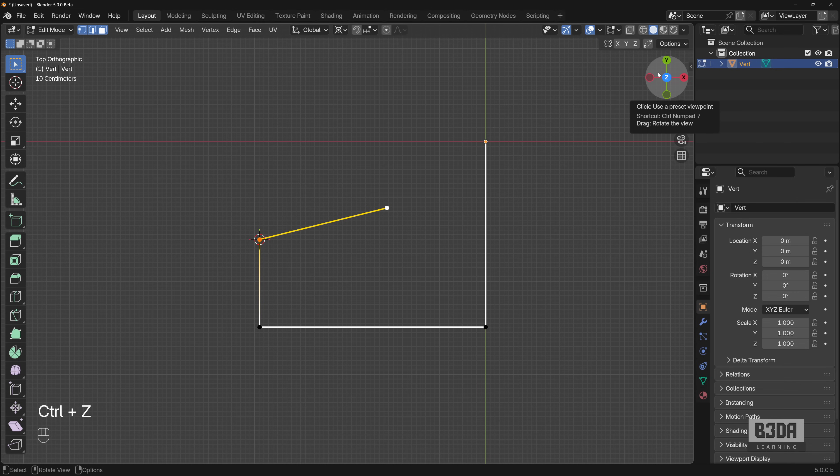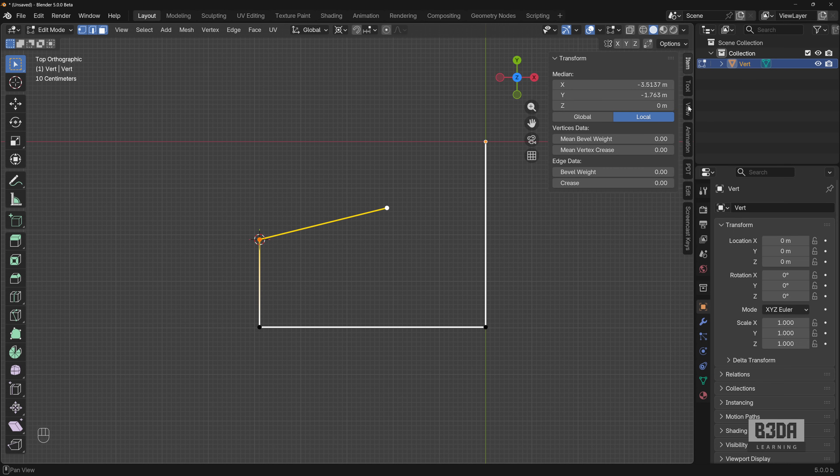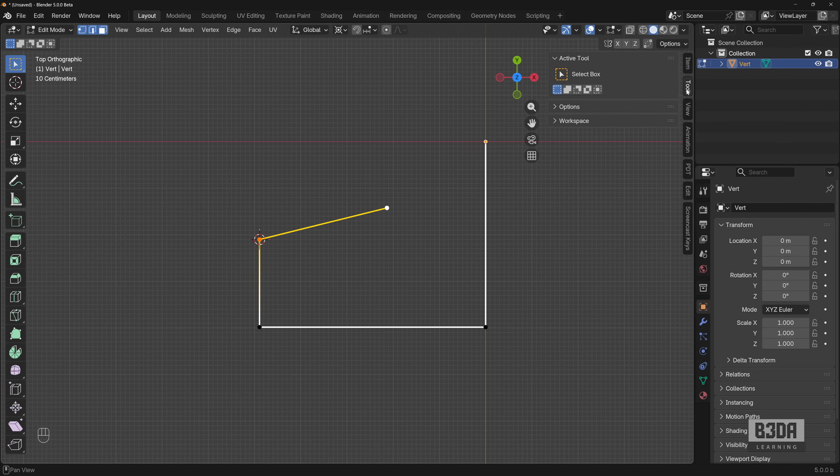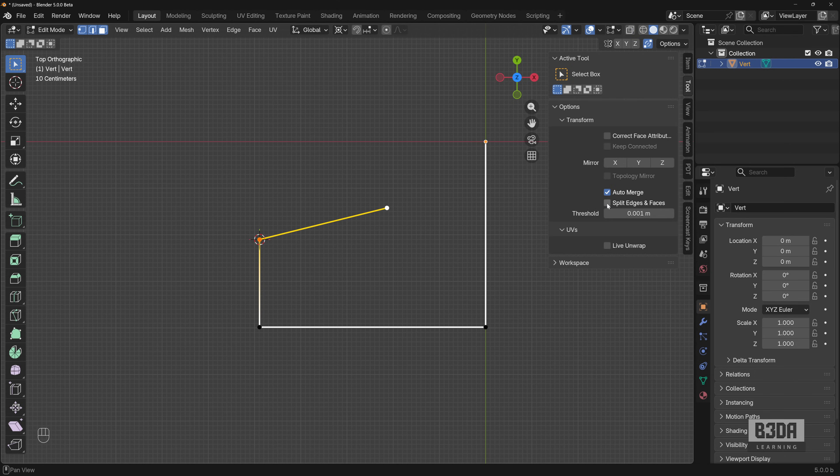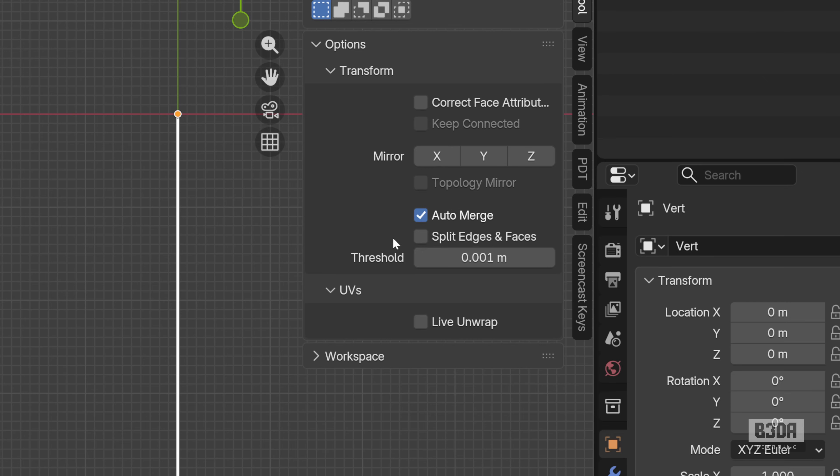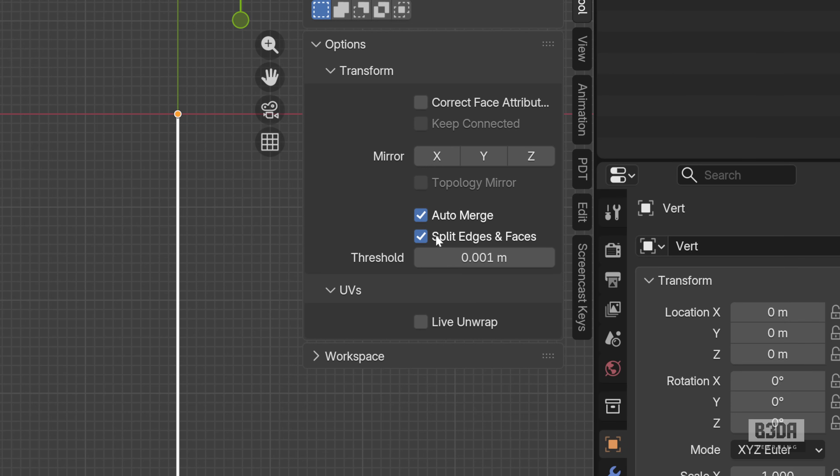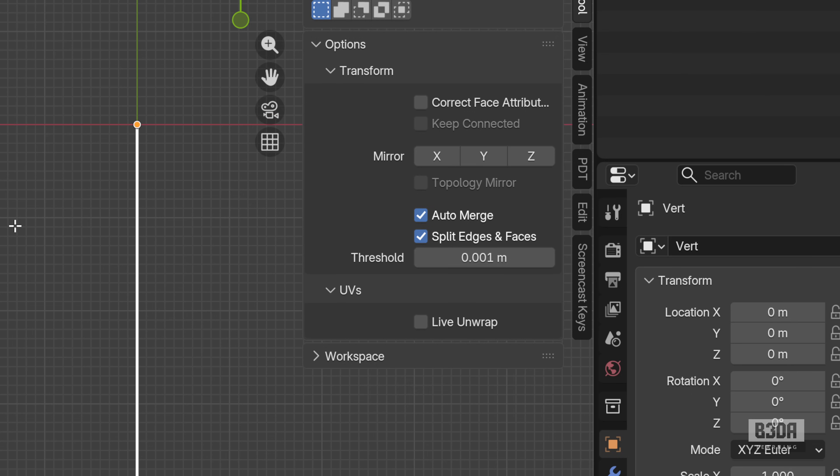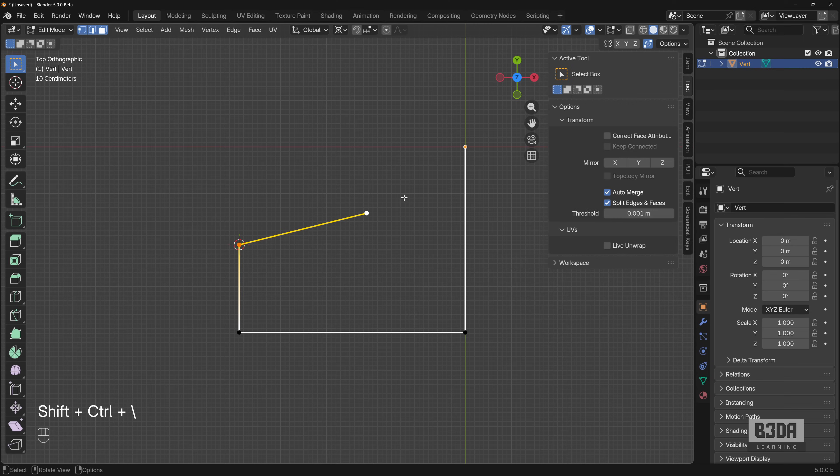I already created a past tutorial explaining how this works. If you open here your sidebar from the 3D viewport, if you go into the tool, you will be able to enable here the auto merge and the split edges. When you do this, Blender will split or segment any intersections between edges. Let me show you the difference now.